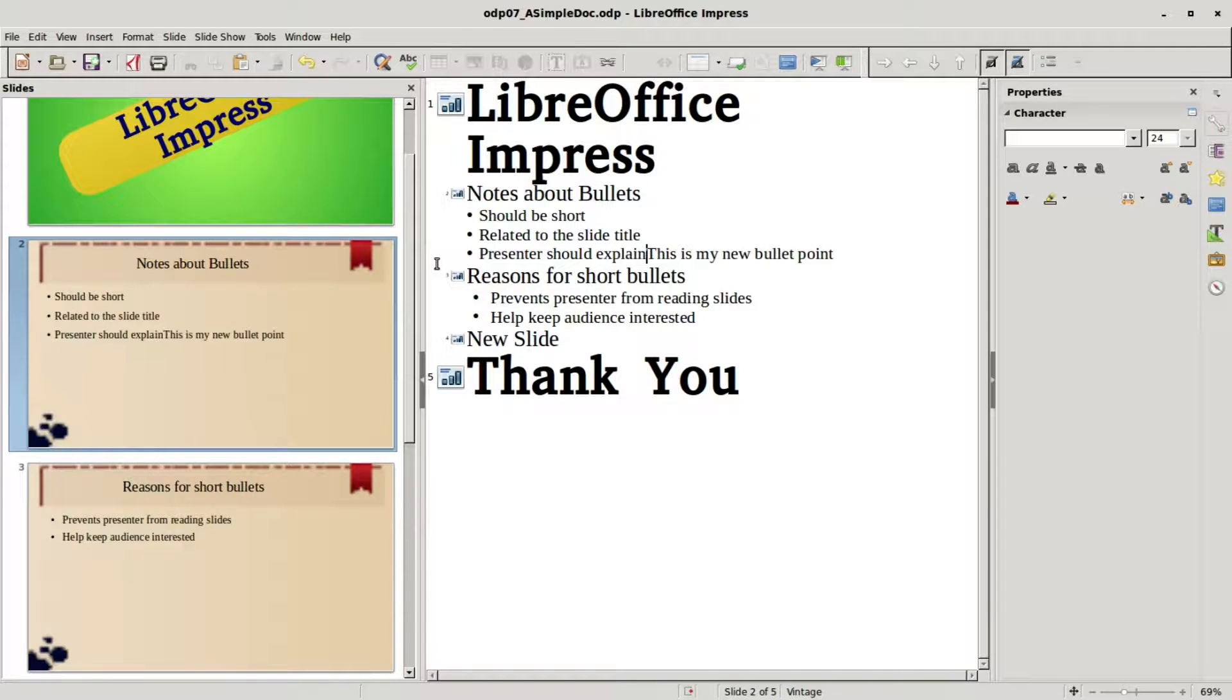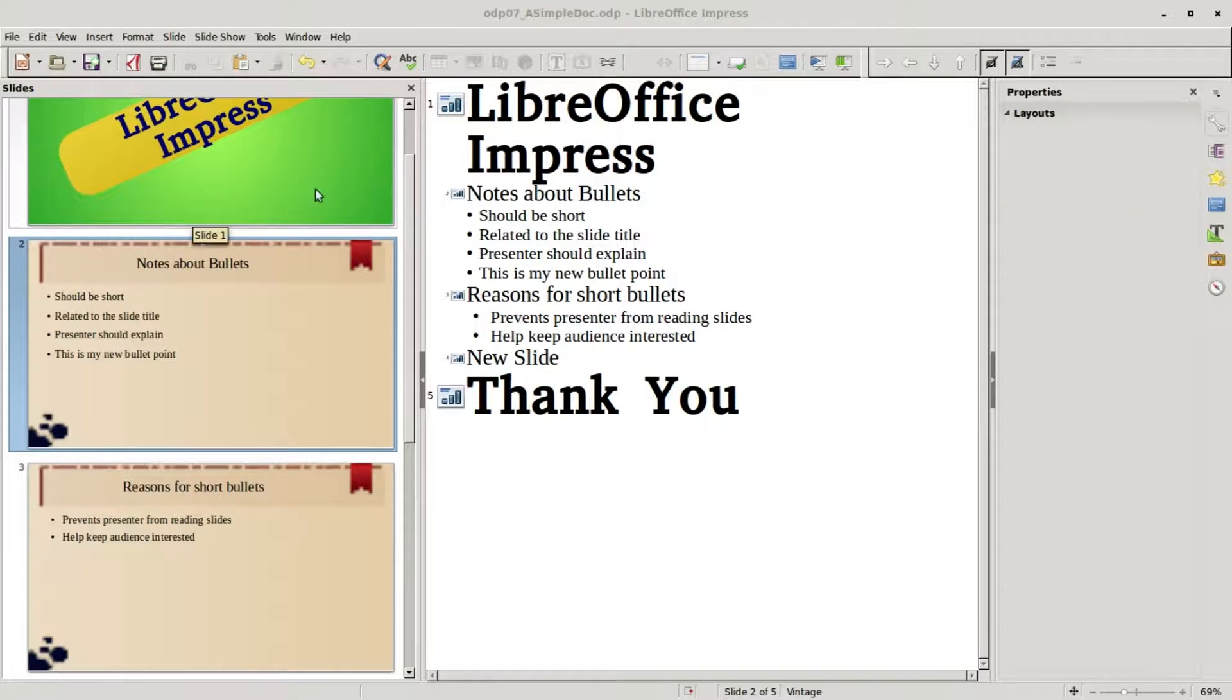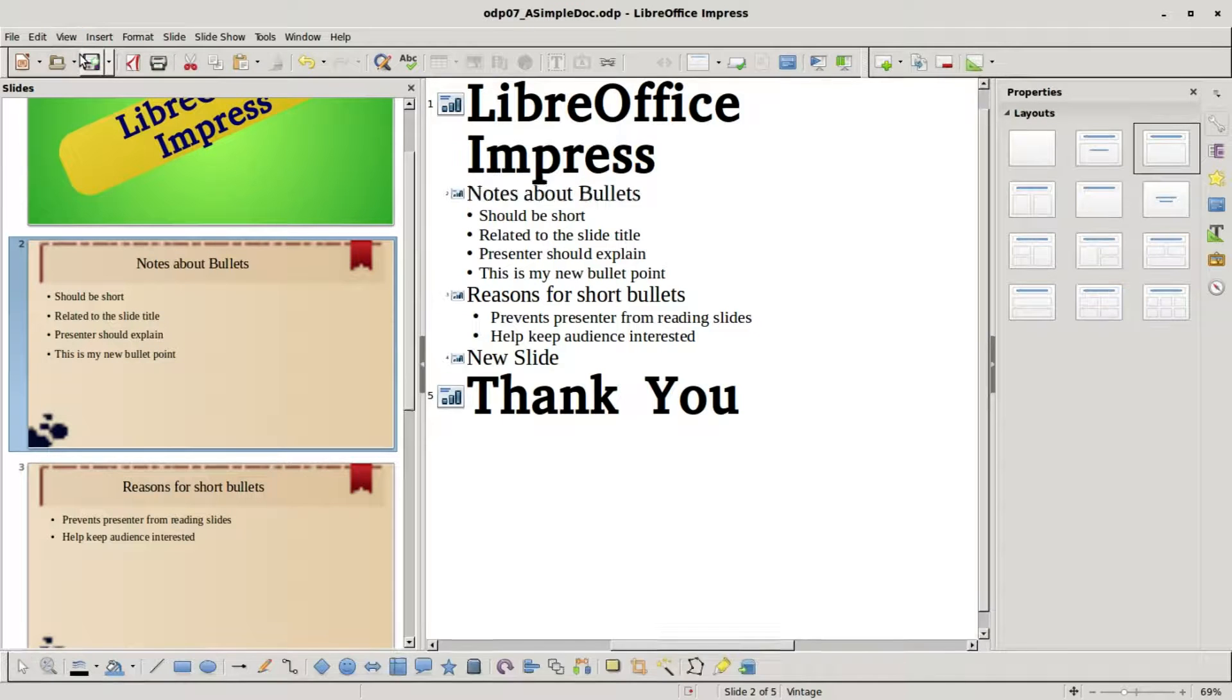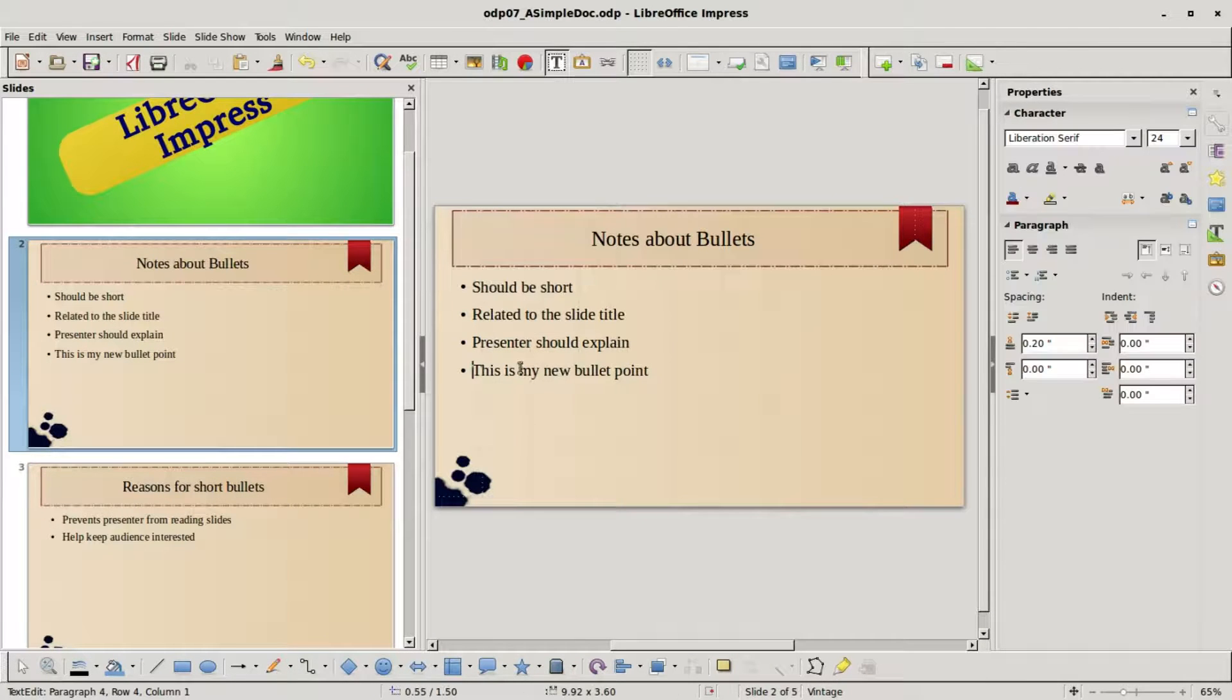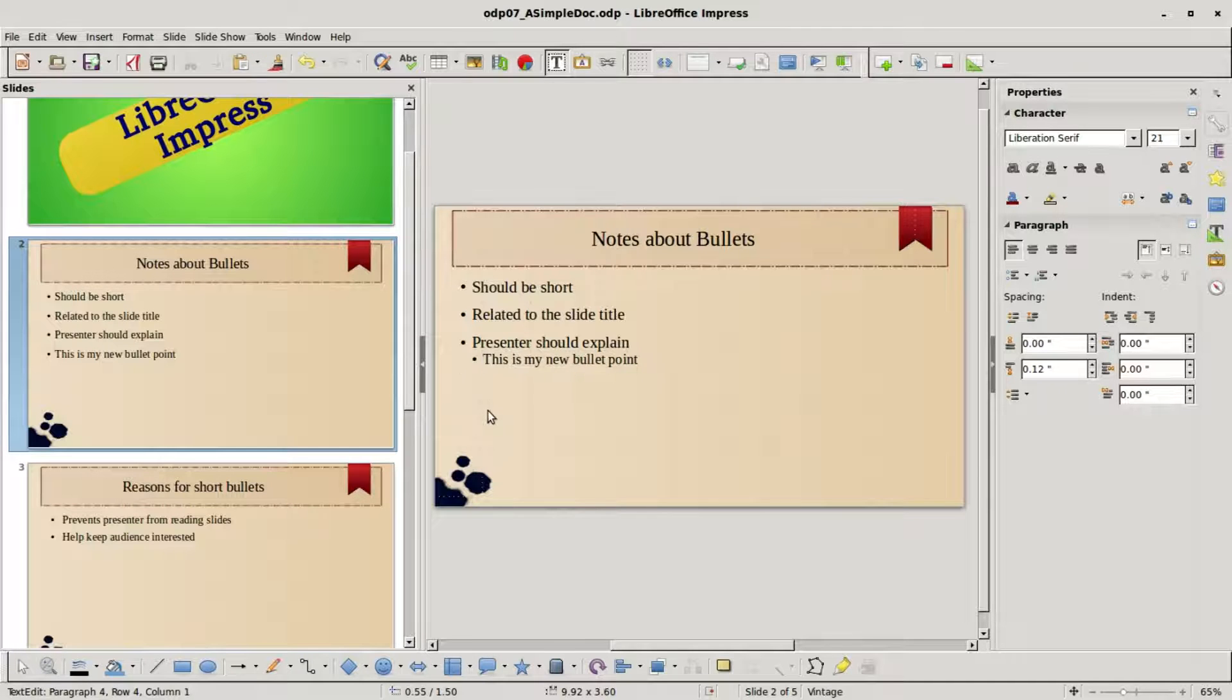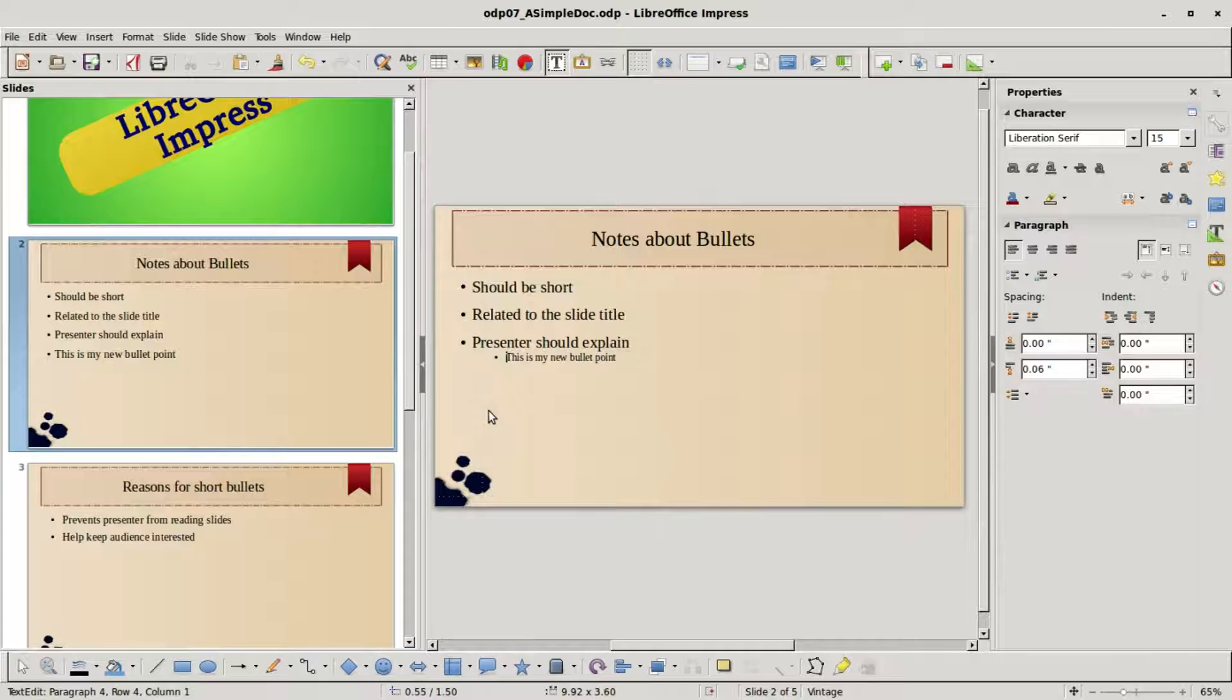To get those lined up again, I'm going to hit the backspace, backspace again, and then enter, and everything lines up nicely once again. Going over into normal view, I'm clicking to the left of the text, pressing my tab, and we see that this does get moved over to the right one level.